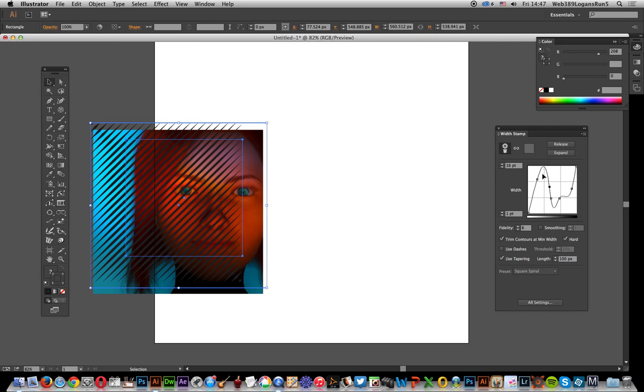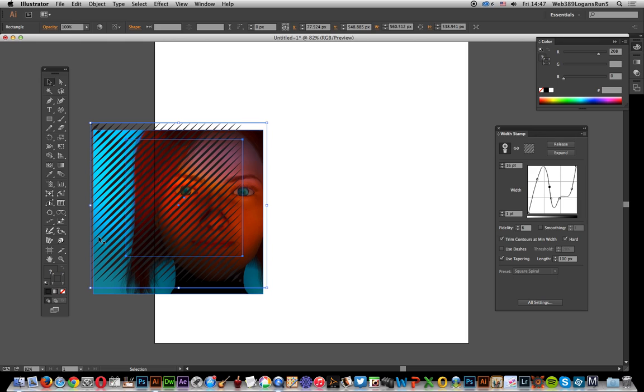You could have a vector trace modified in particular ways and then apply these lines on top of that to create interesting, unusual vector effects.